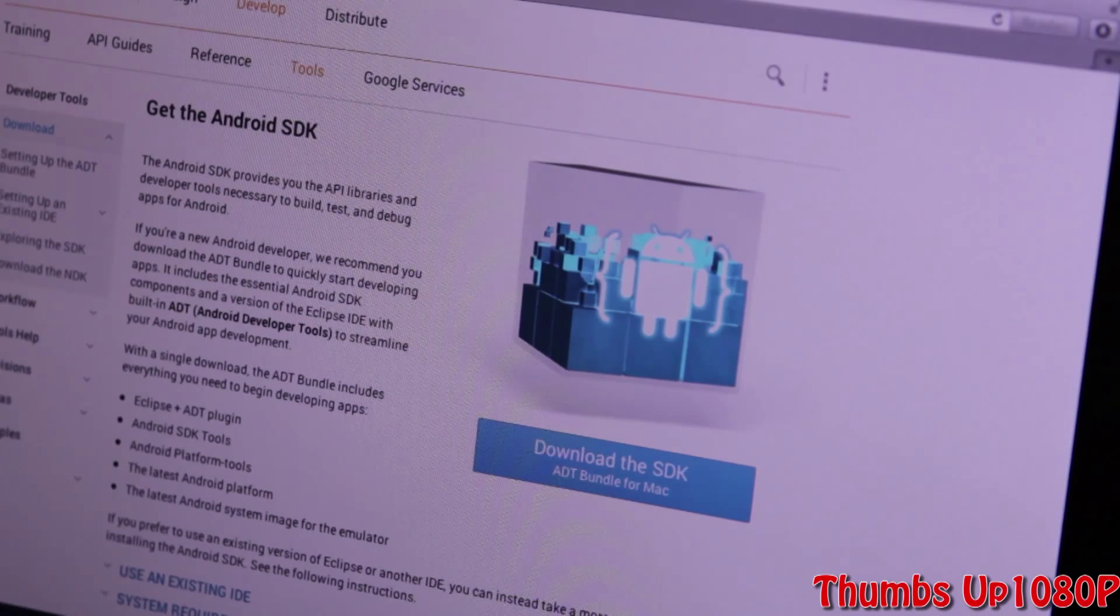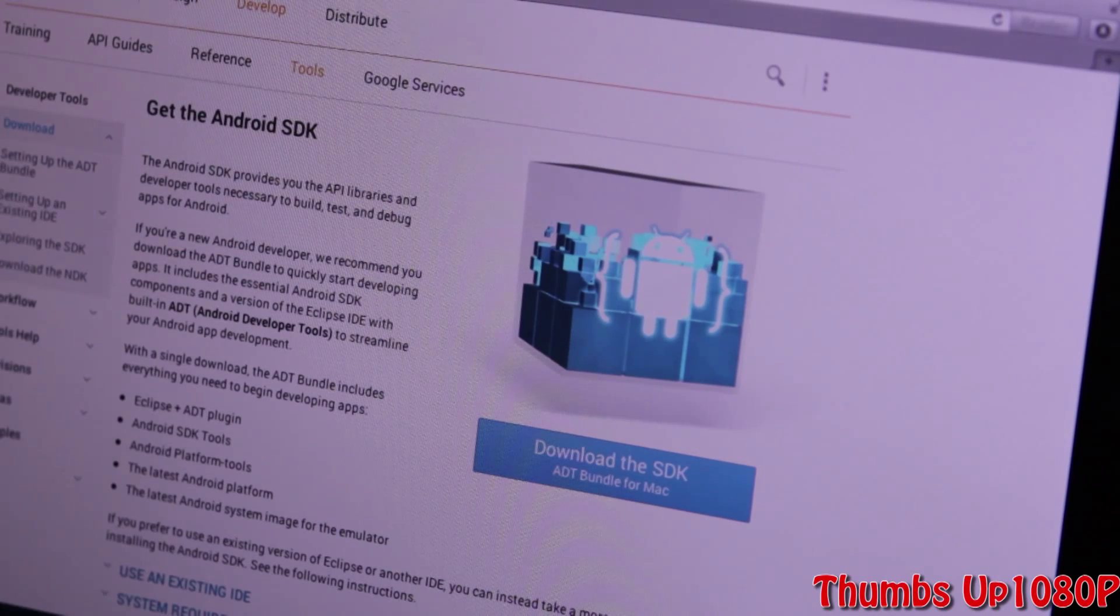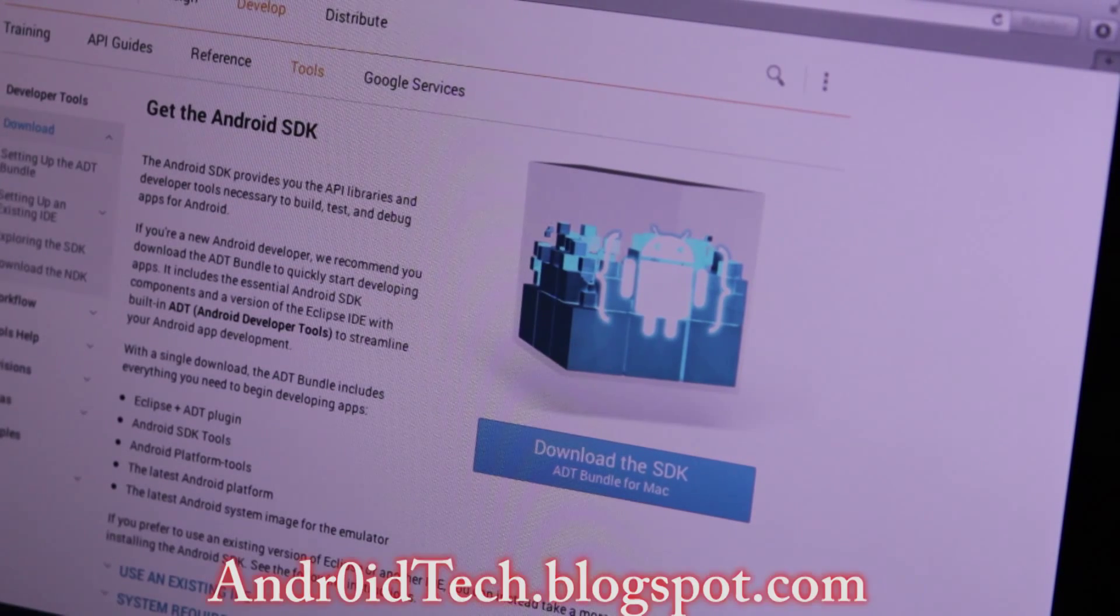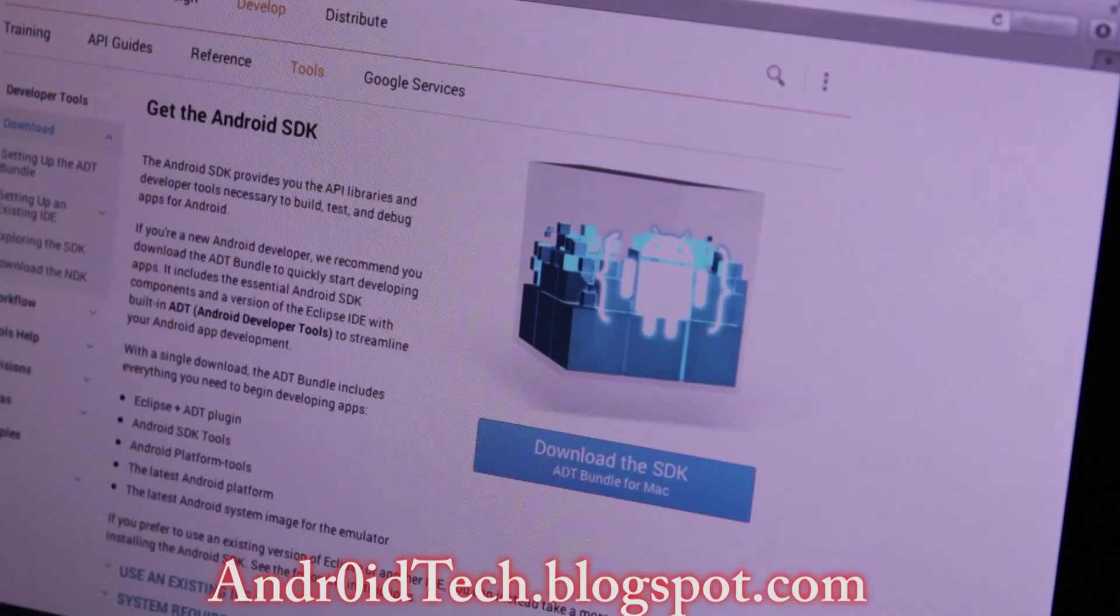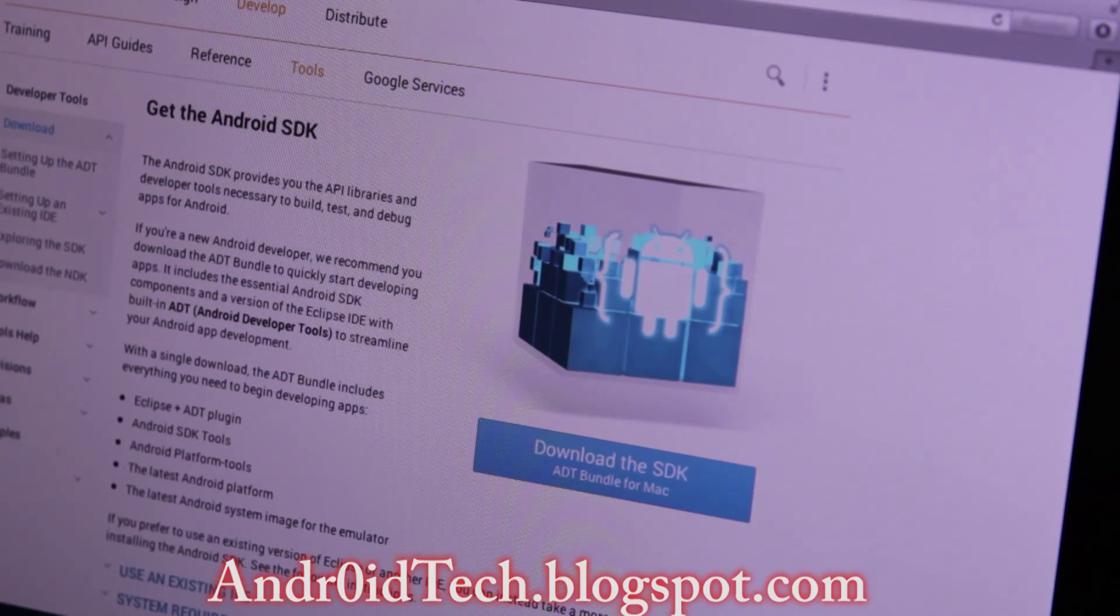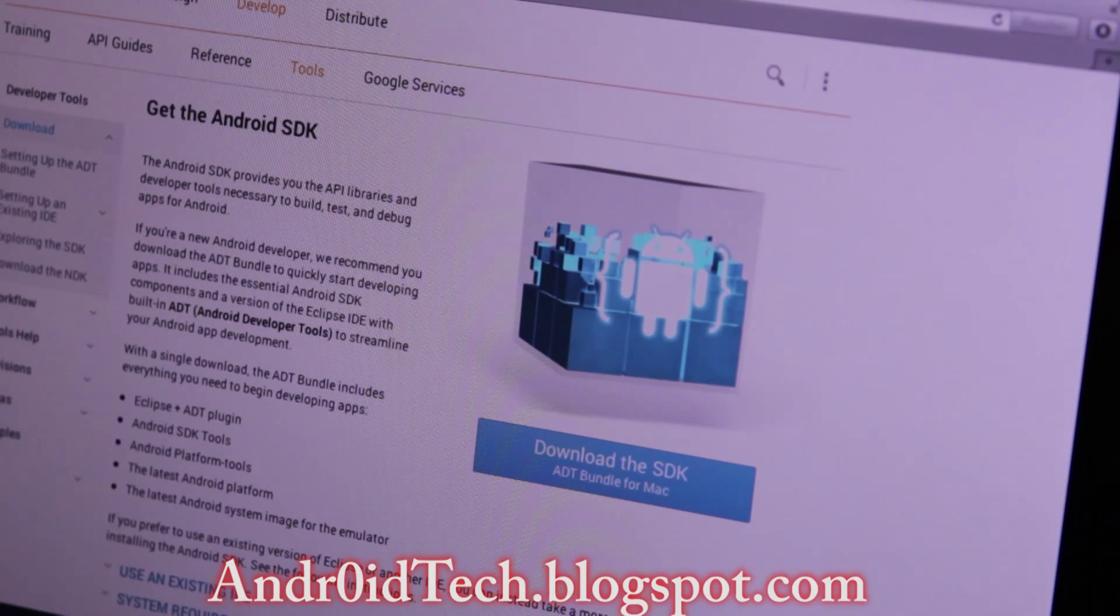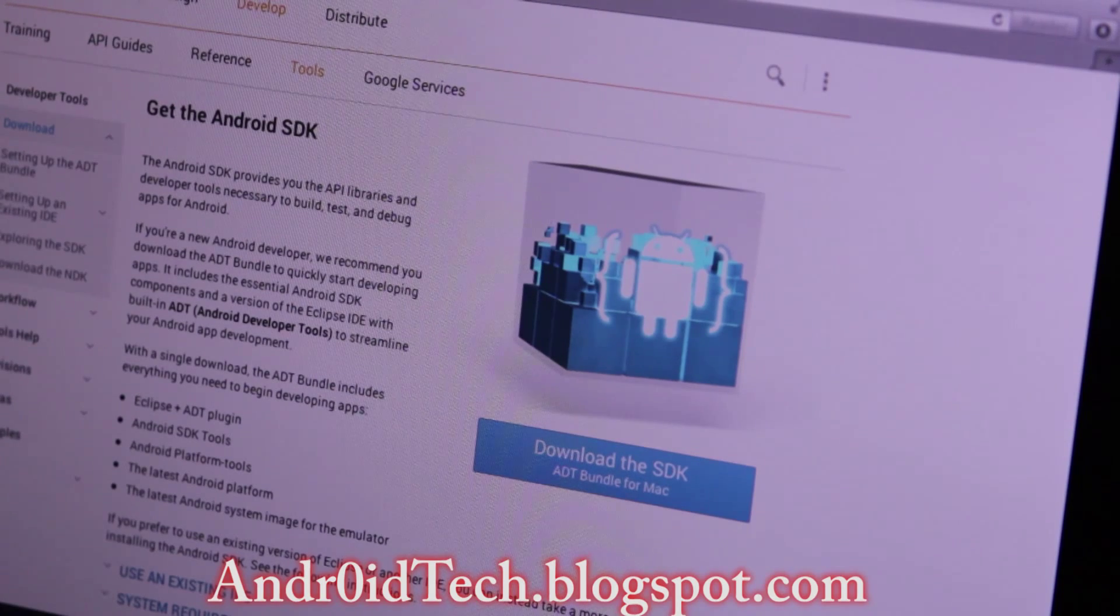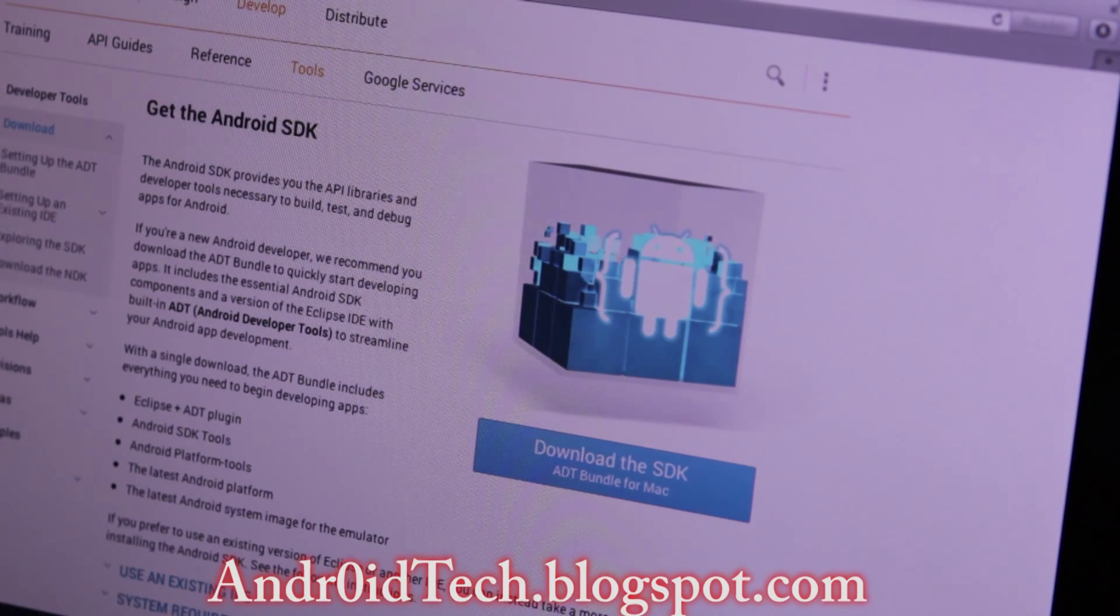What is going on YouTubers, Android7 here from AndroidTech.blogspot.com right now with a video that's going to show you how to install ADB onto your Mac. So let's go ahead and get to the process.